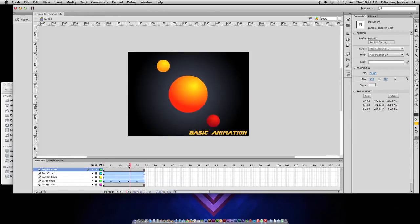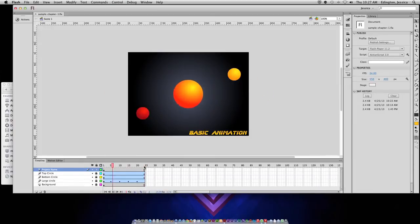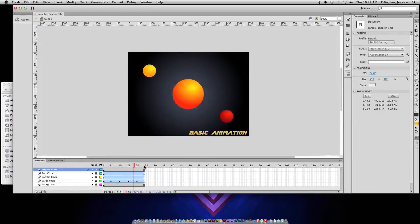You can scrub the playhead to see the animation in action. You can hit the return or enter key on your keyboard to see it play once through what we have on the timeline.